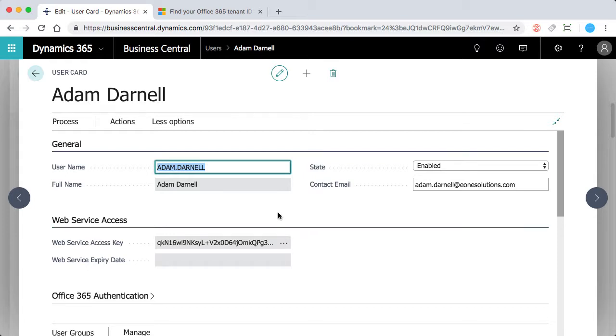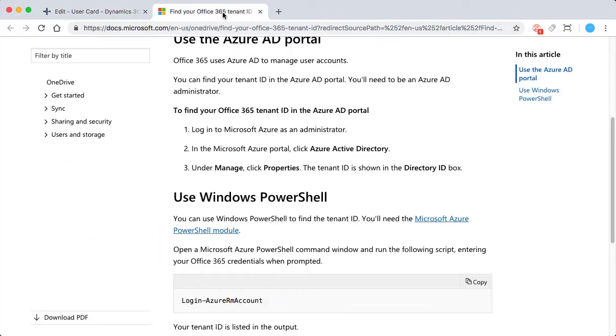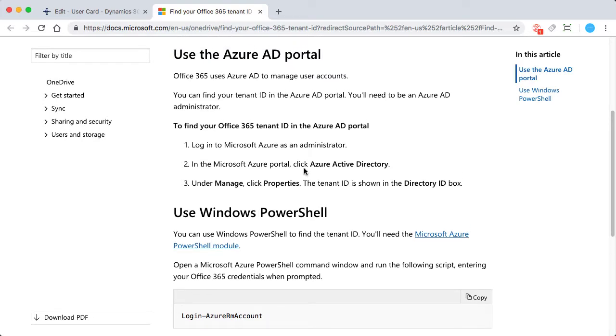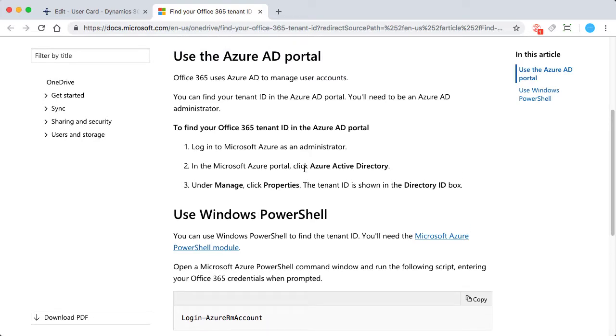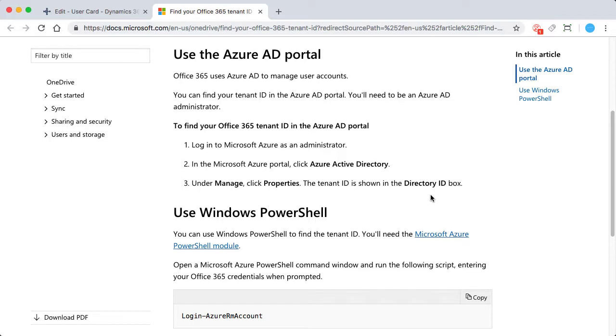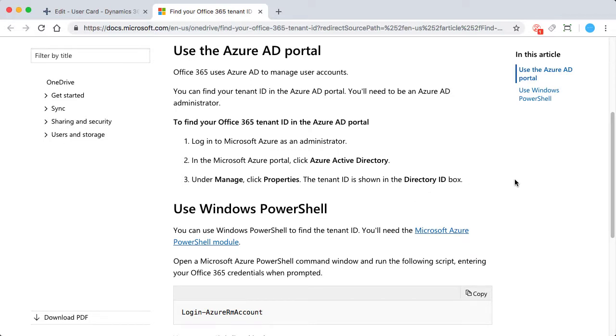Now, the next one is the tenant ID. So I'm going to flip over here. And I'm just referencing an article from Microsoft's knowledge base here. One way to find it is logging into your Azure Active Directory portal as an administrator. Under the manage section, you want to just click properties and that's going to be shown in the directory ID box.